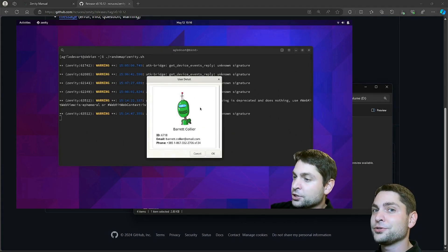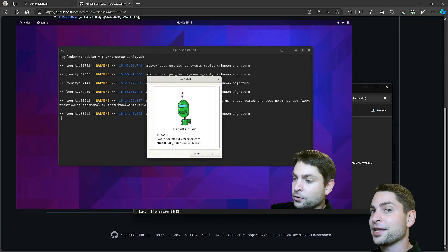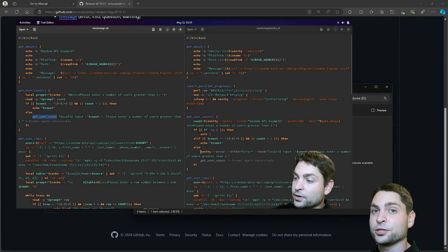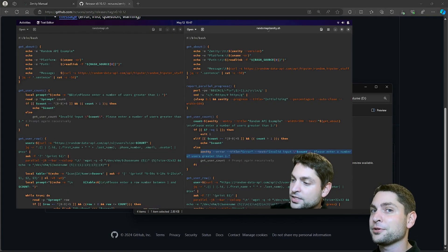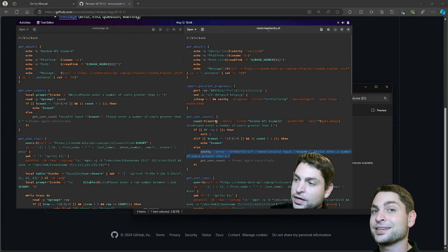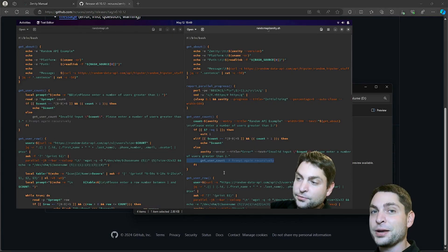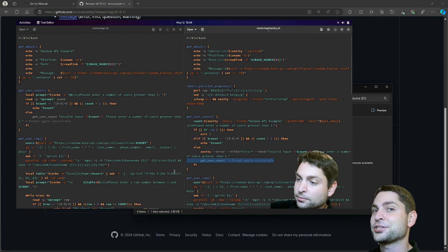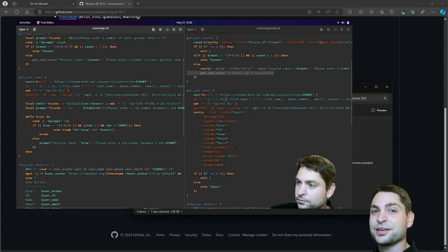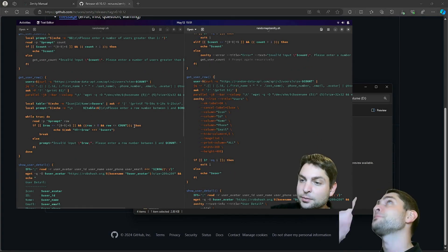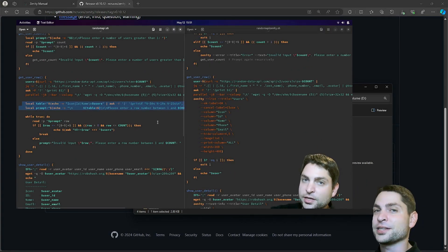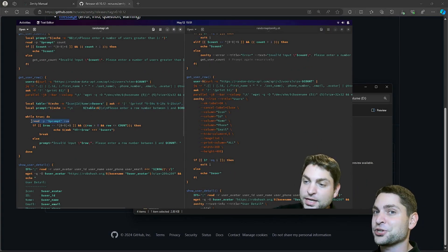So, if you want to use Zenity on Linux, and you want practical examples how to implement it inside your scripts, then you can check out the link to the video up there, or down in the description.